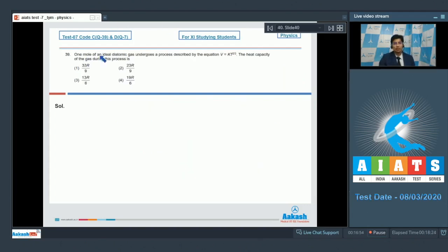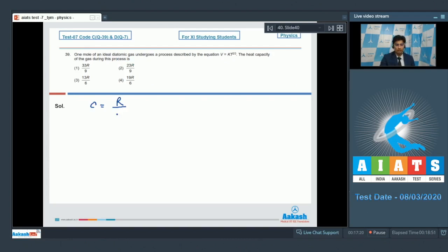Question 39 says 1 mole of an ideal diatomic gas undergoes a process described by the equation V = kT^(2/3). The heat capacity of the gas during this process is. The heat capacity can be written as R/(γ−1) + R/(1−n), where n is the polytropic coefficient in the equation PV^n = constant and γ is the adiabatic coefficient.